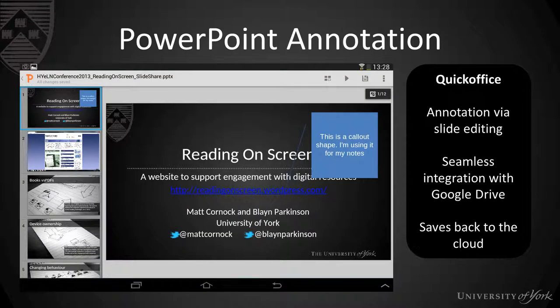In order to do PowerPoint annotation you will need Quick Office. Quick Office is a free app that you can download onto your device. It allows annotation via editing the slide — essentially we're adding content on top of the slide. It's not true annotation as PDF annotation would be, but it does allow for seamless integration with Google Drive, which means that when you've saved the file it automatically saves back to the cloud, back to your Google Drive.